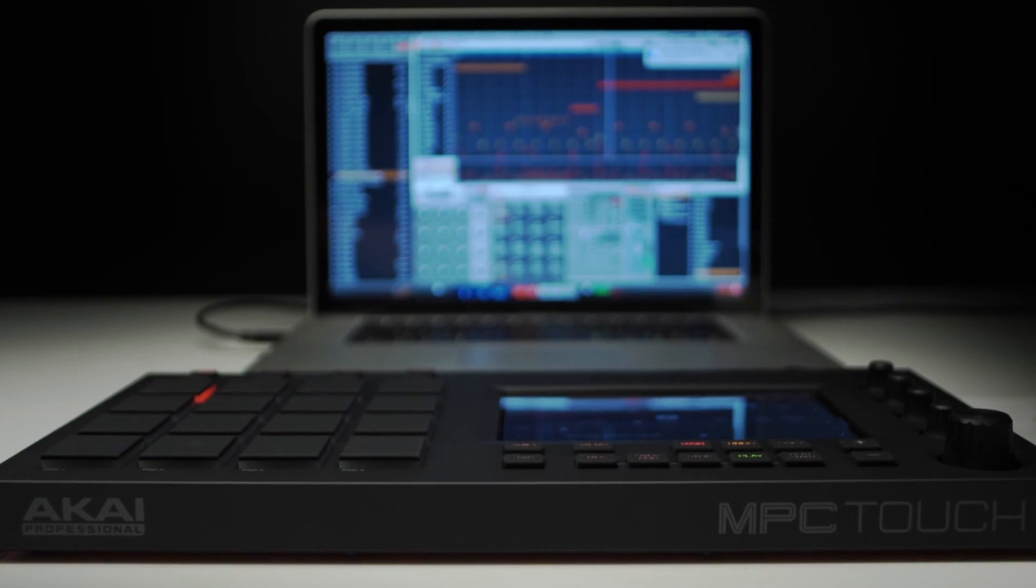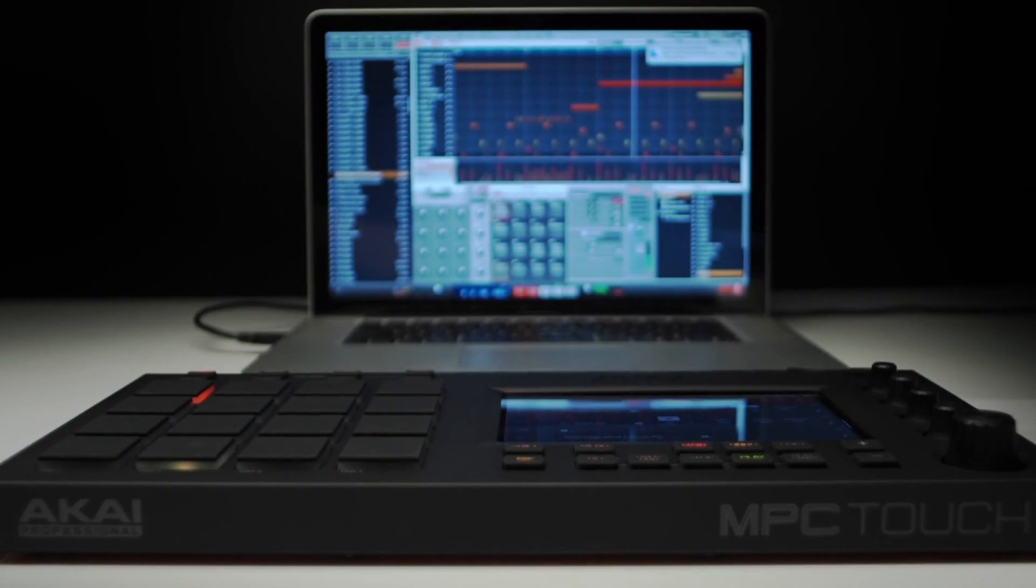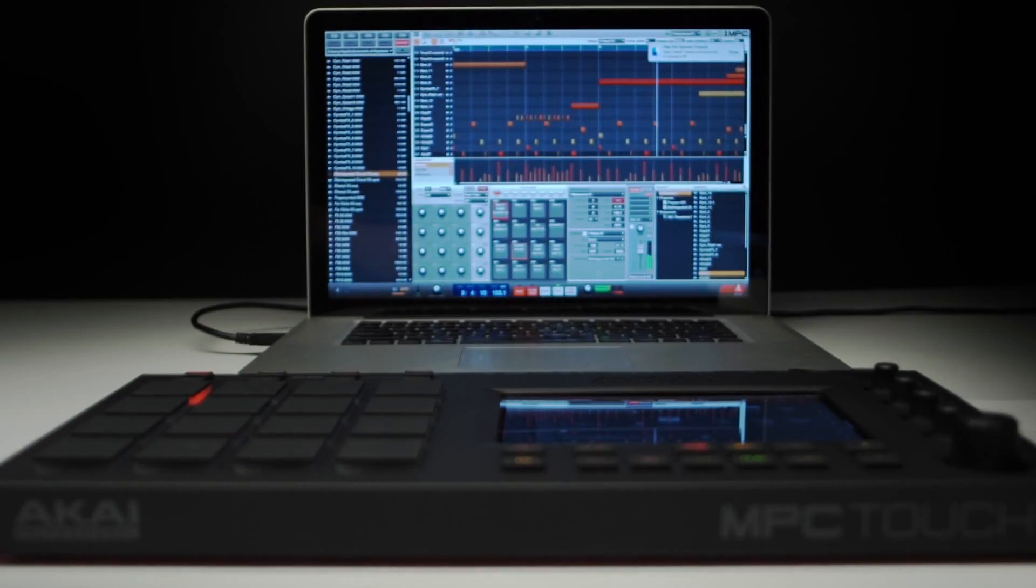However, it will shortly also be available as a free upgrade to all existing MPC users. It brings a whole pile of useful new improvements.